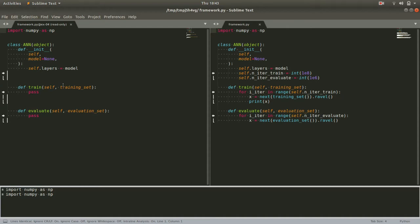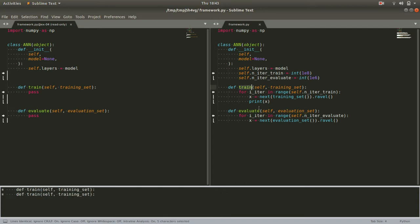Now with exercise five, we're going to take the next step in building out our structure from the top down. Specifically, we're going to look at our ANN methods, train and evaluate, and give them just a little more form.